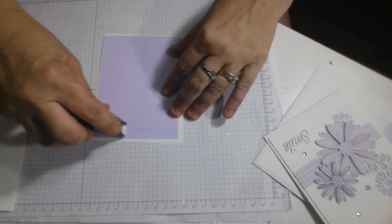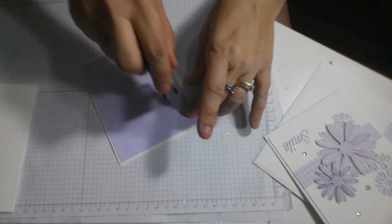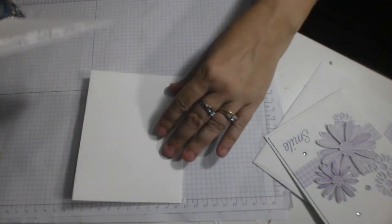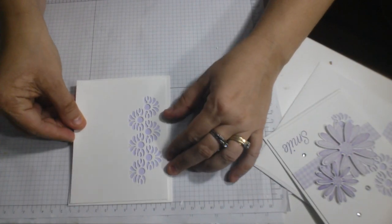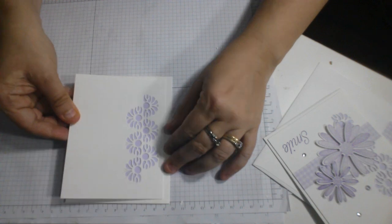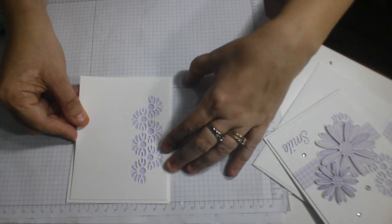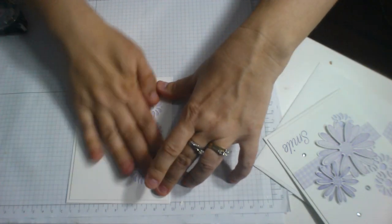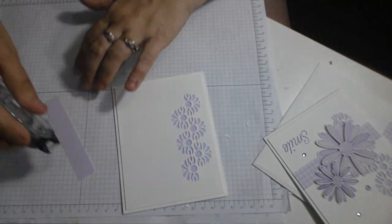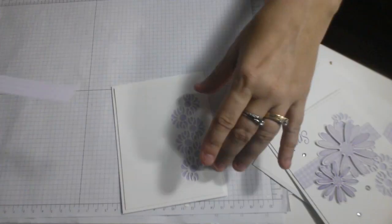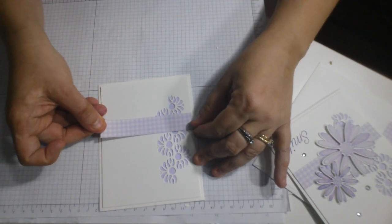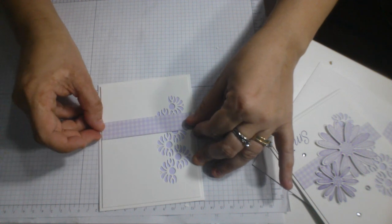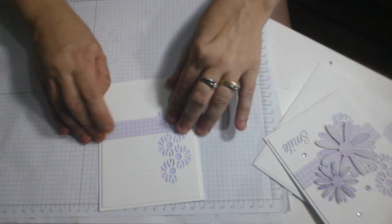And then this will get glued to our Whisper White Card Base. Now don't worry about all the measurements because those will be on my blog post and I will have a link to my blog post in the video description. And I also have a small piece of the Purple Posie Designer Series Paper that I'm going to put about there, not quite halfway up.